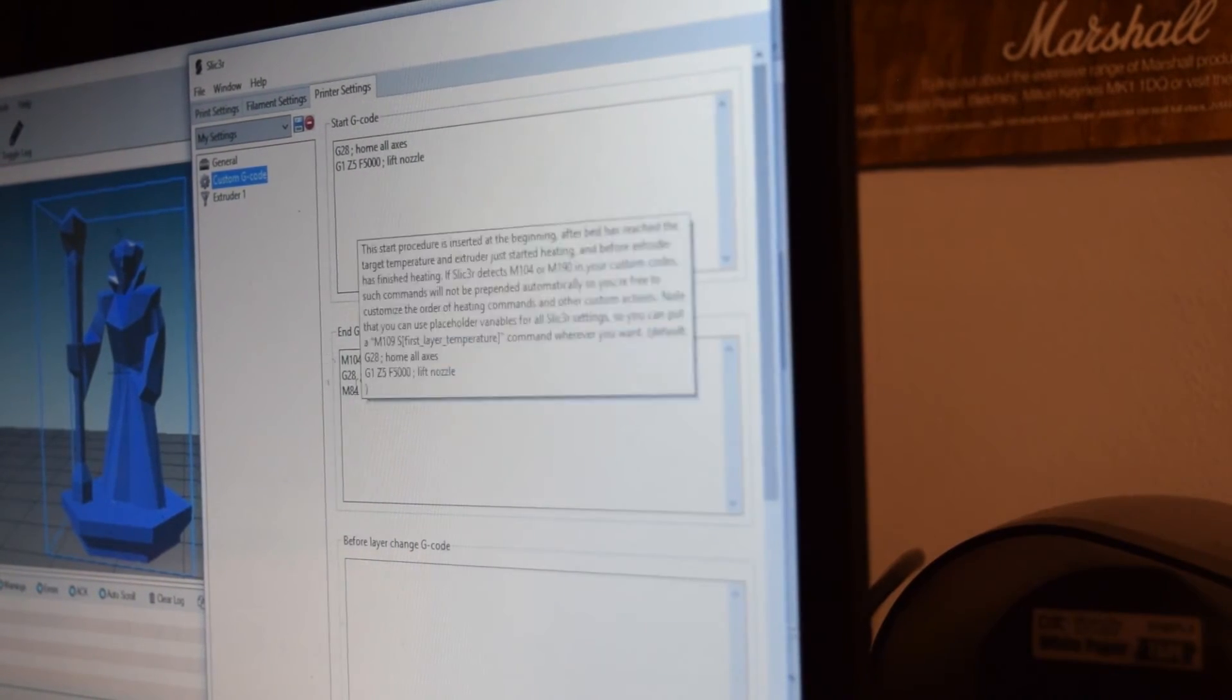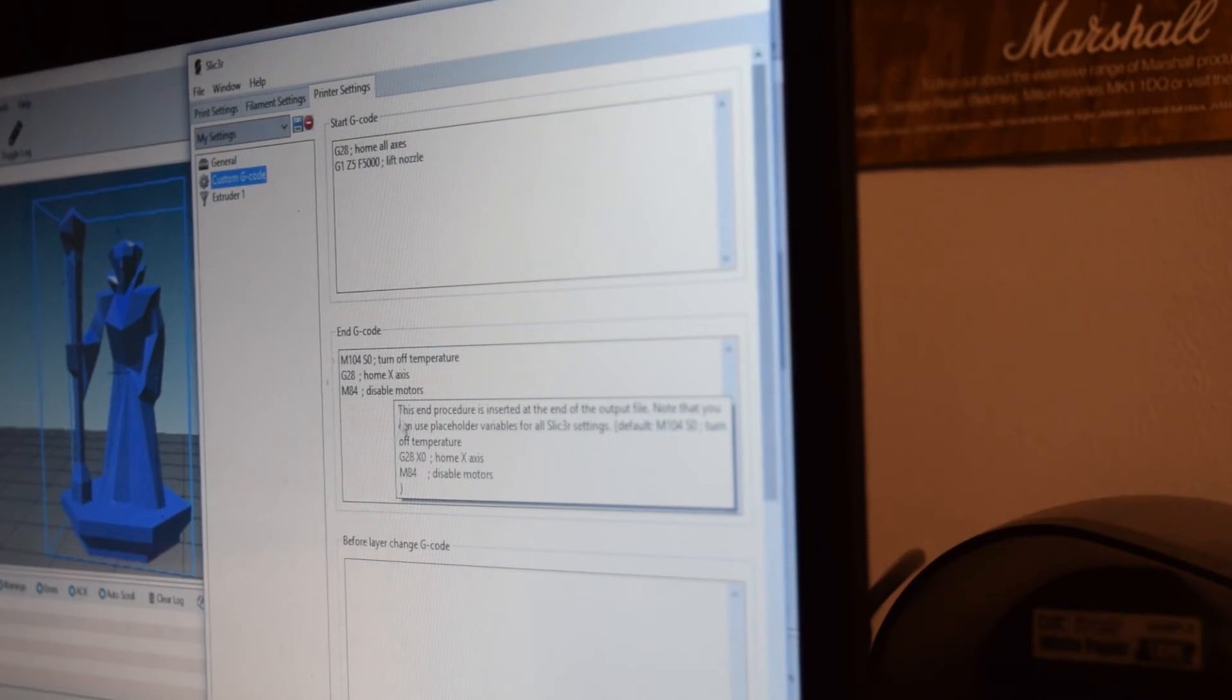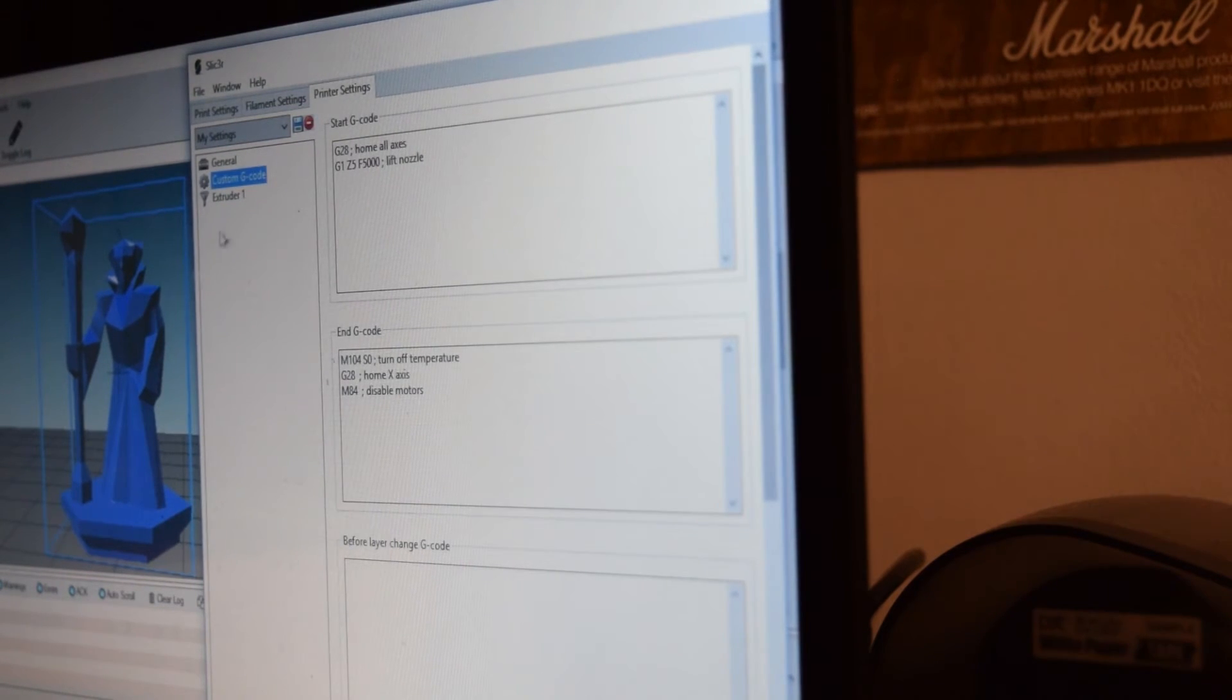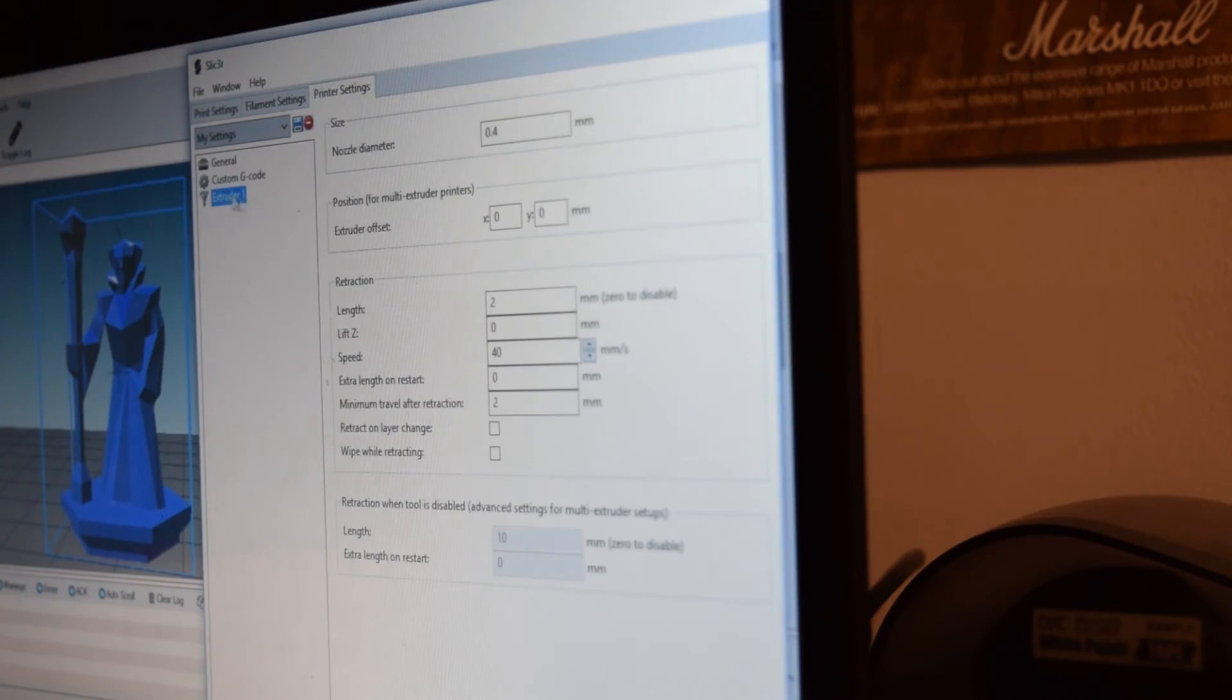Here is my G-code. Hopefully you can read that. I'm not reading that out. Yeah, there you go.